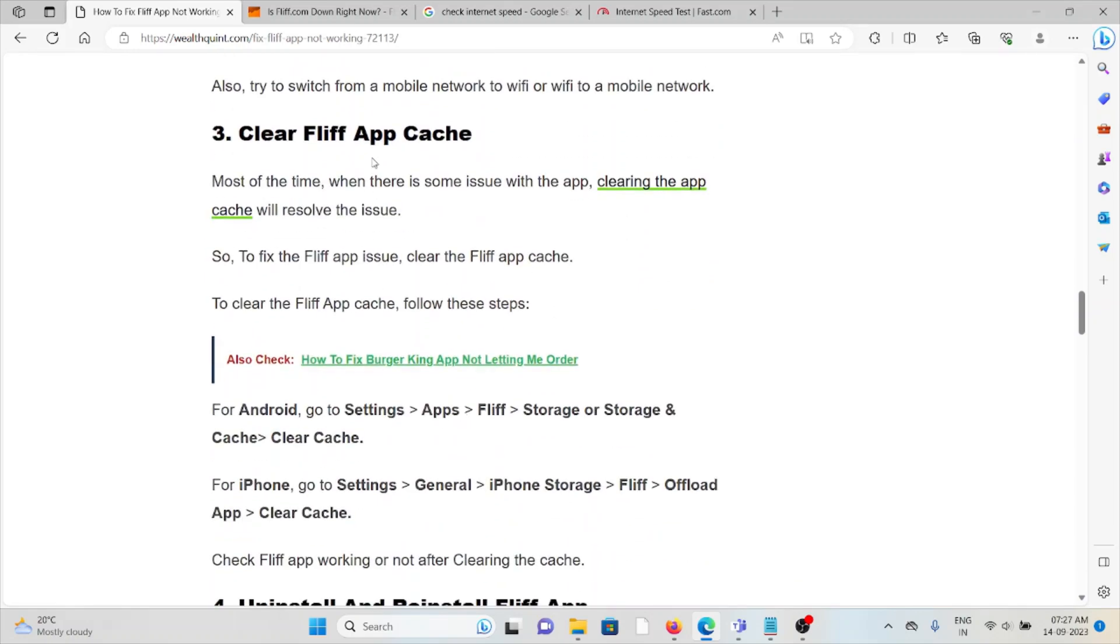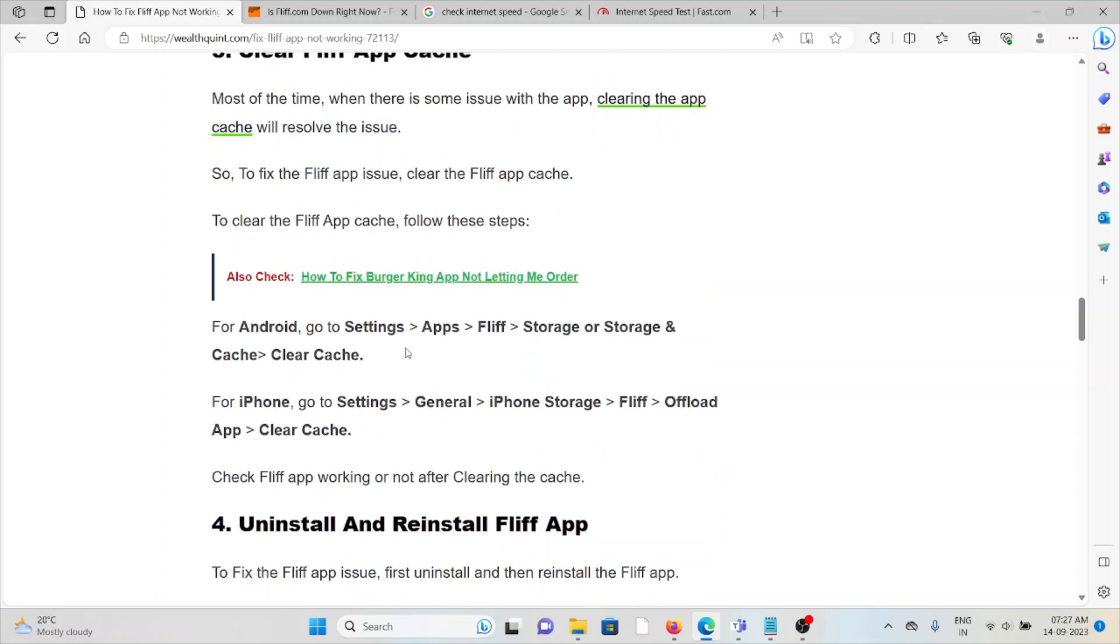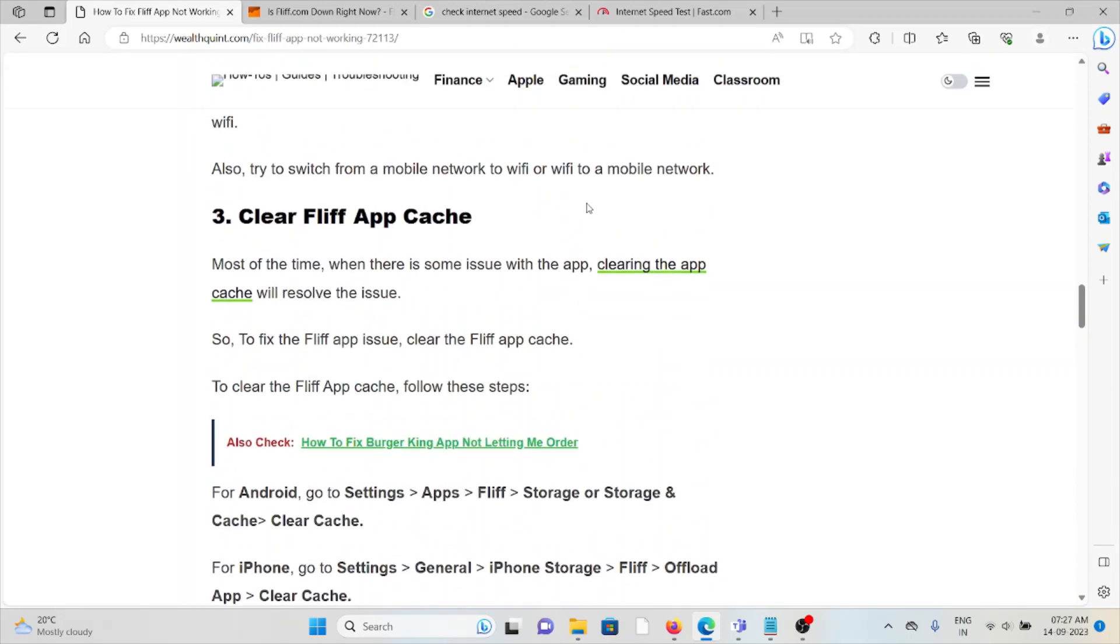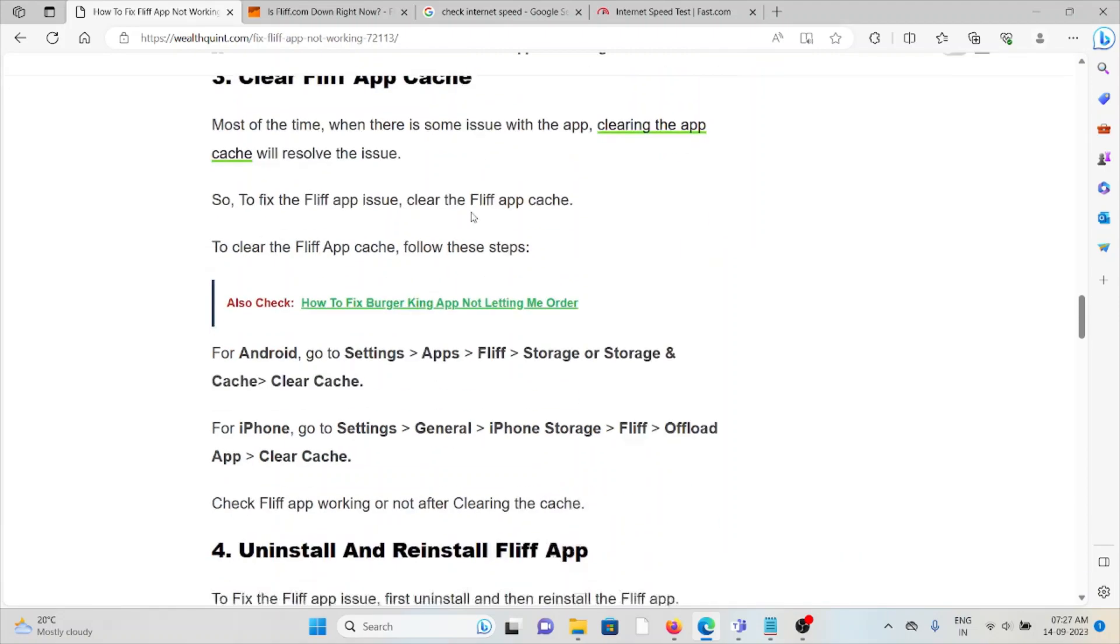The third method is clear the FLIF app caches. It's always good to clear the cookies and caches so that will resolve the particular issue or problem.